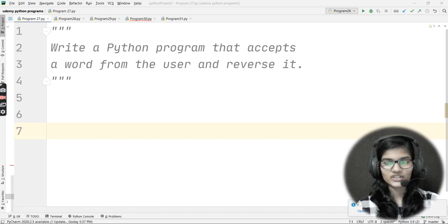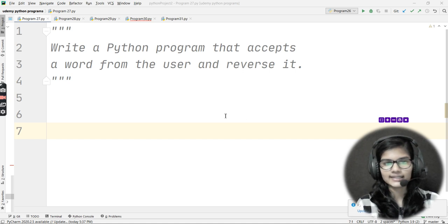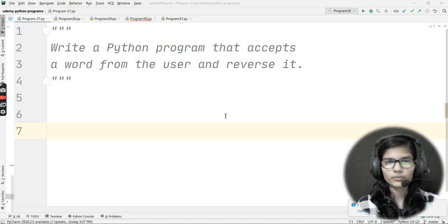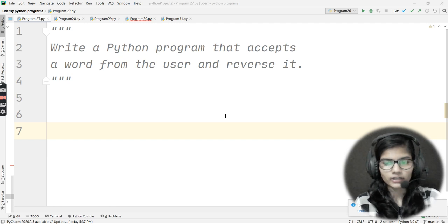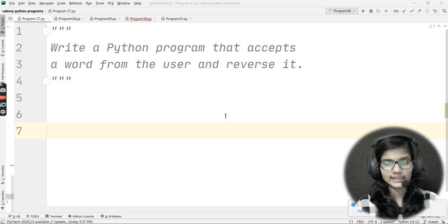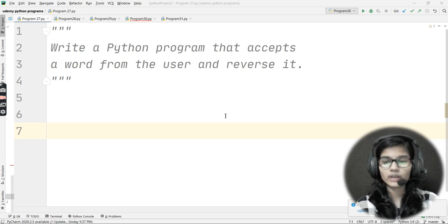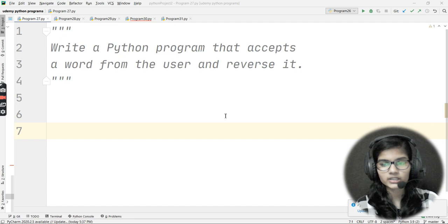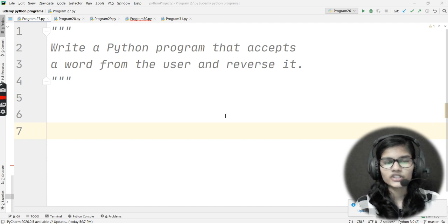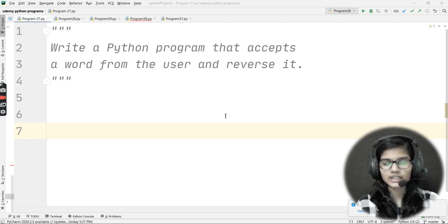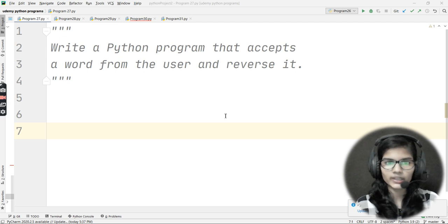Hello everyone, my name is Sham. Our next question for Python practice is: write a Python program that accepts a word from the user and reverse it. If you've watched my previous videos, you might be thinking this is a program we've already discussed — we covered how to reverse a string.